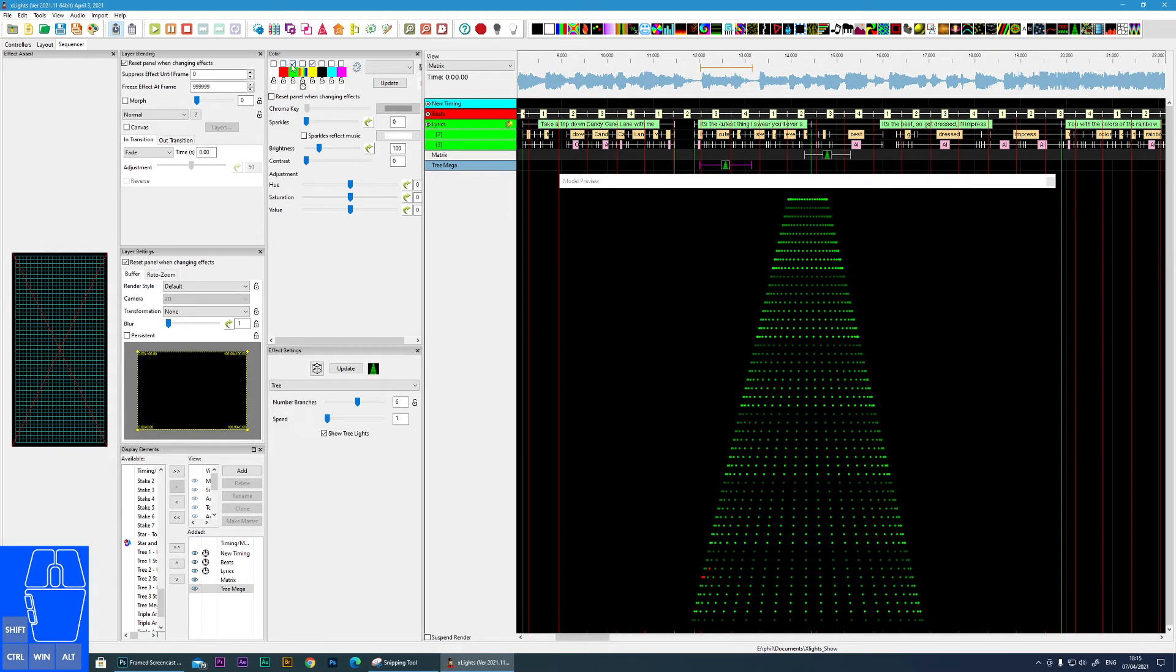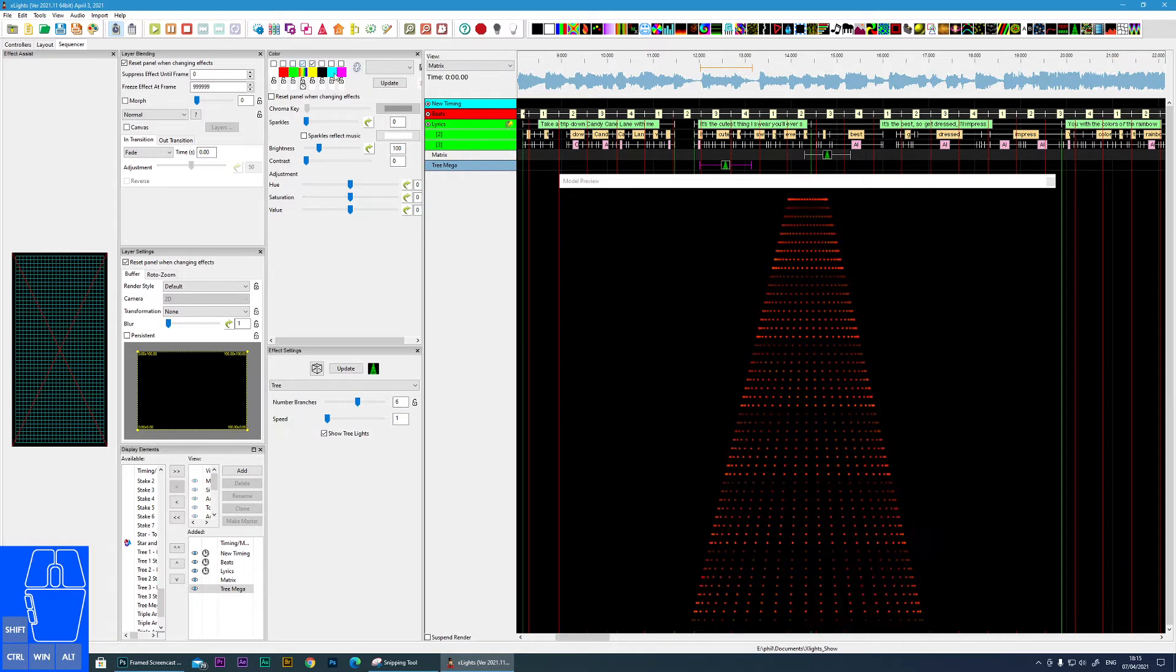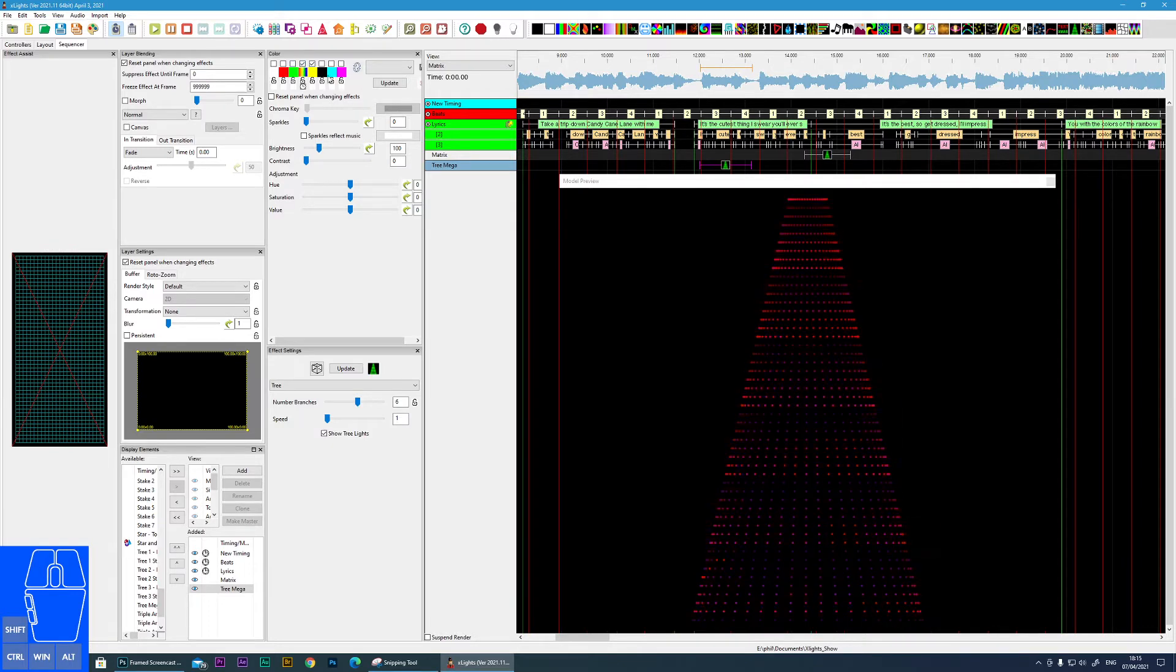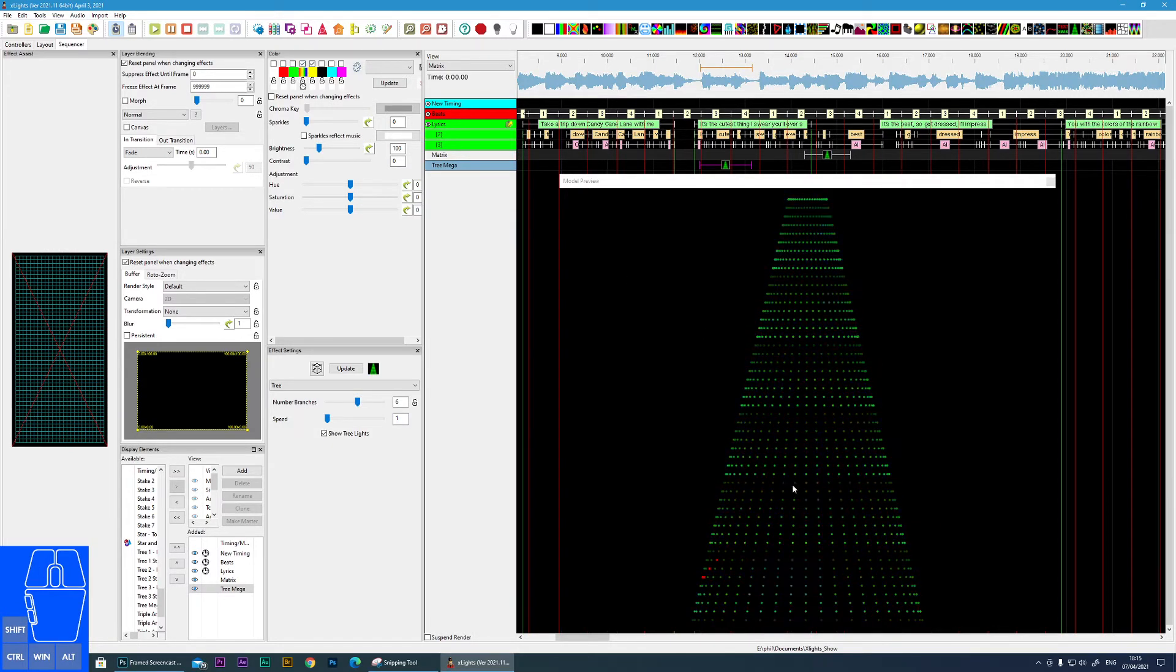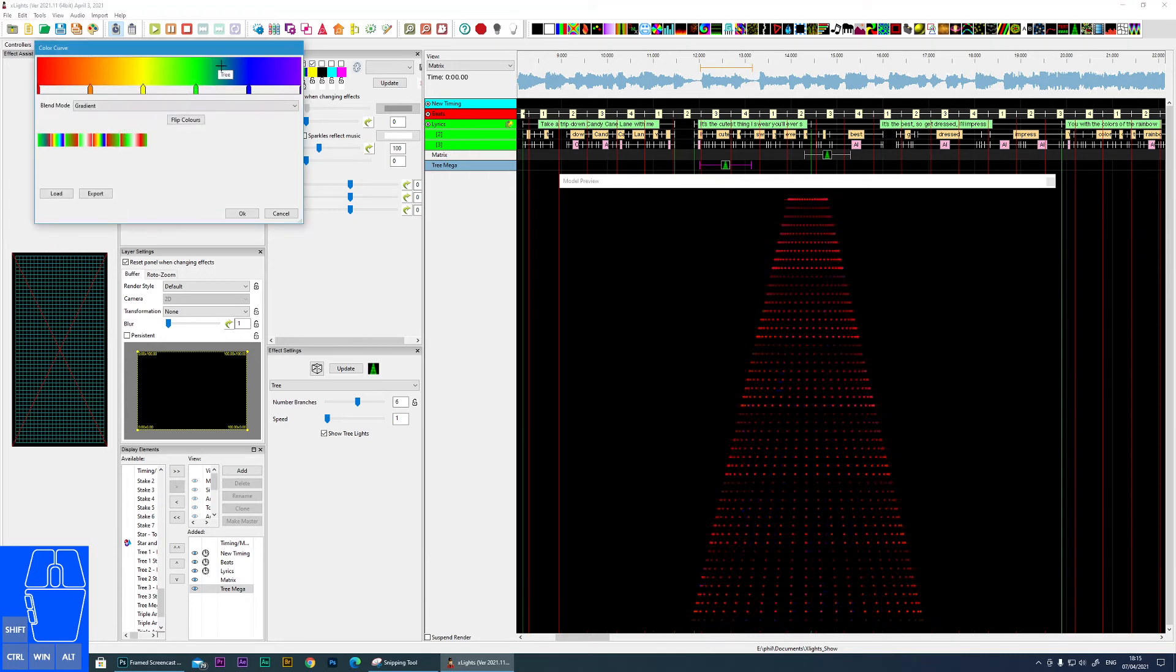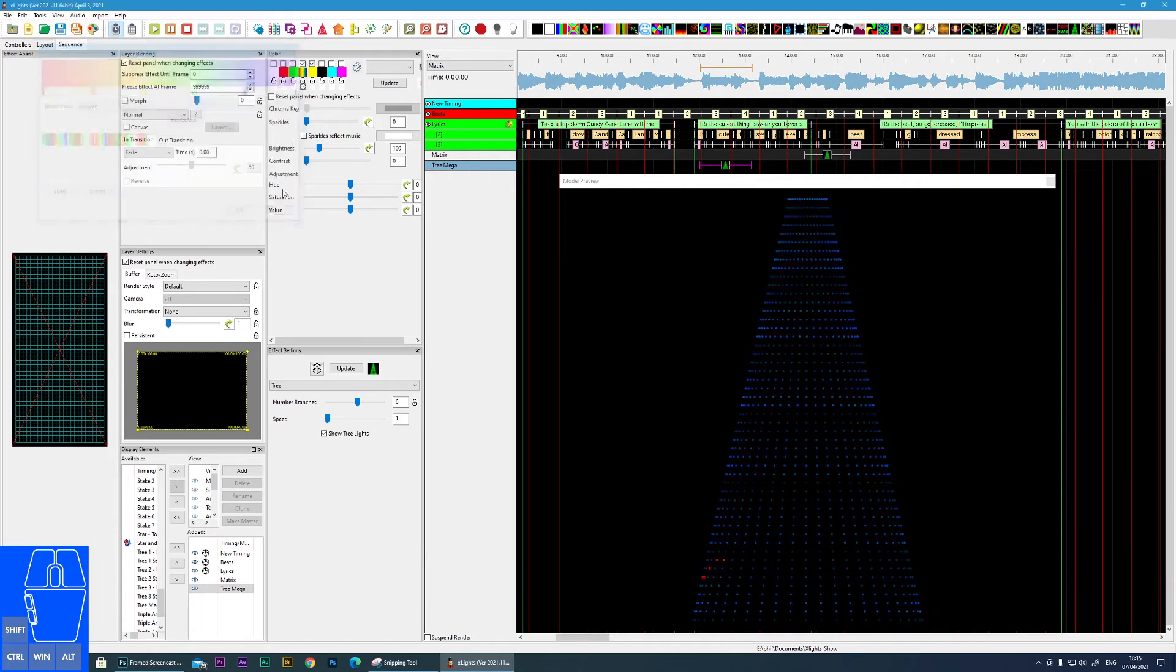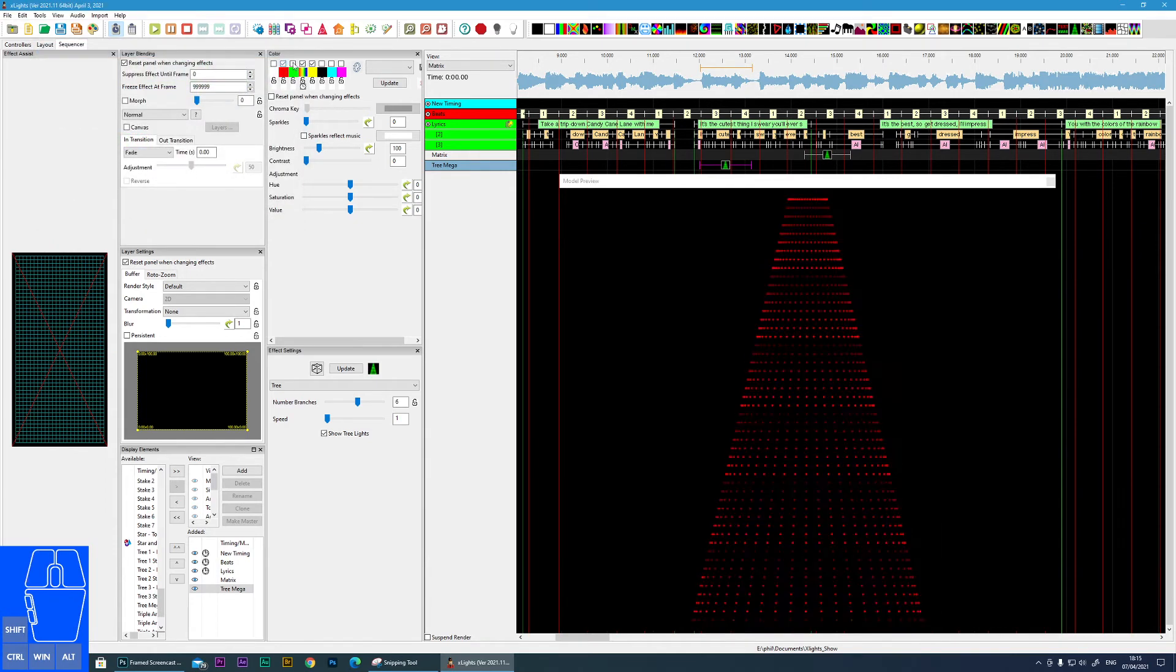But it does support the color curves, so if you take a color curve it will transition from one color to the next based on your color curve setting. Let me move back here.